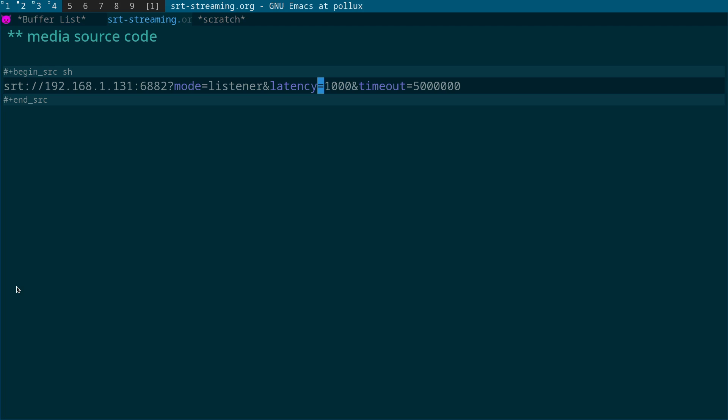But what I found is some people recommend setting it 10,000 or higher, but what happens is when you start the stream there is a five to ten second delay in actually receiving the stream if the latency is set to something like 10,000 or above. By setting it to a thousand, the stream kicks in in less than a second or so. So that's the first thing you want to do is set the latency so that it's about a thousand.